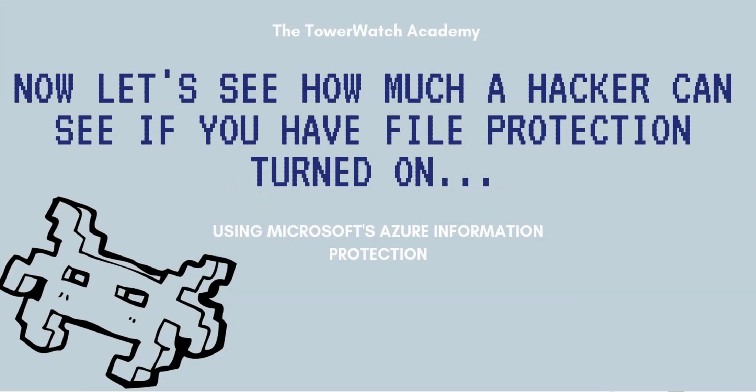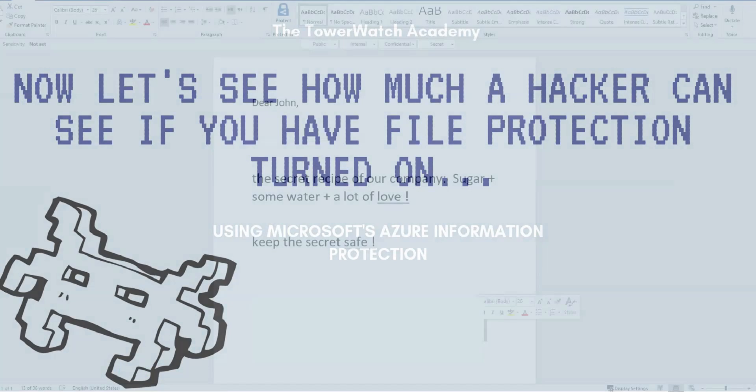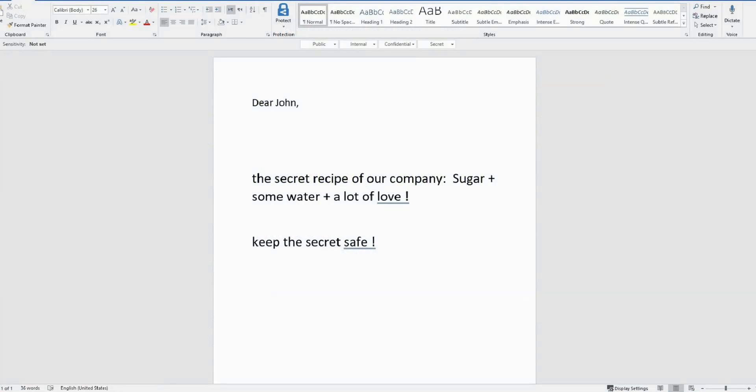Now we are going to see how much sensitive data the hacker can see if we deploy file level protection. We are using Microsoft's Azure Information Protection as we recommend it to our clients. It's an excellent tool no matter the size of your business.